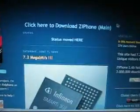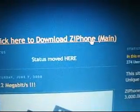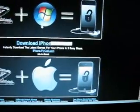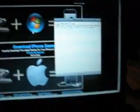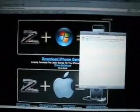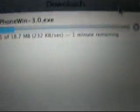Ziphone.org is the address, and it takes a little bit to load. You're going to click right here — just click here to download Ziphone Main. It'll show whether you're running Windows or Mac, so click on whichever one you're running. I am actually running Vista, so it'll start downloading. Mine says it'll take about a minute.